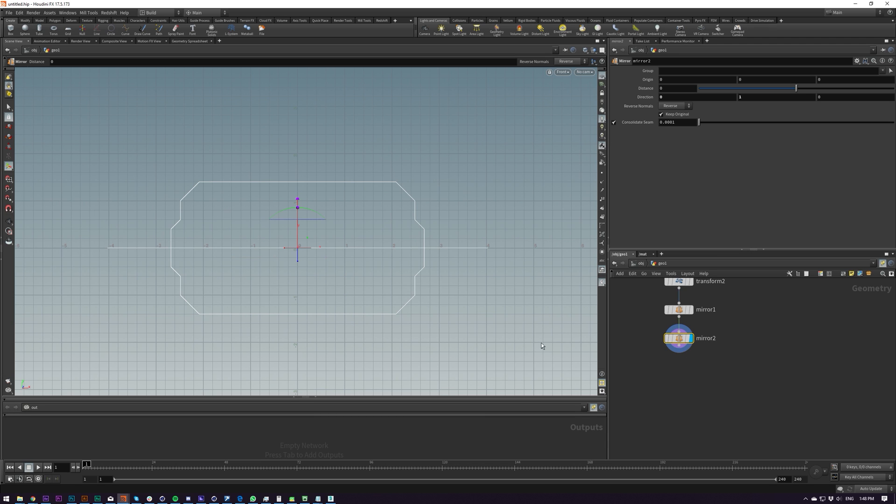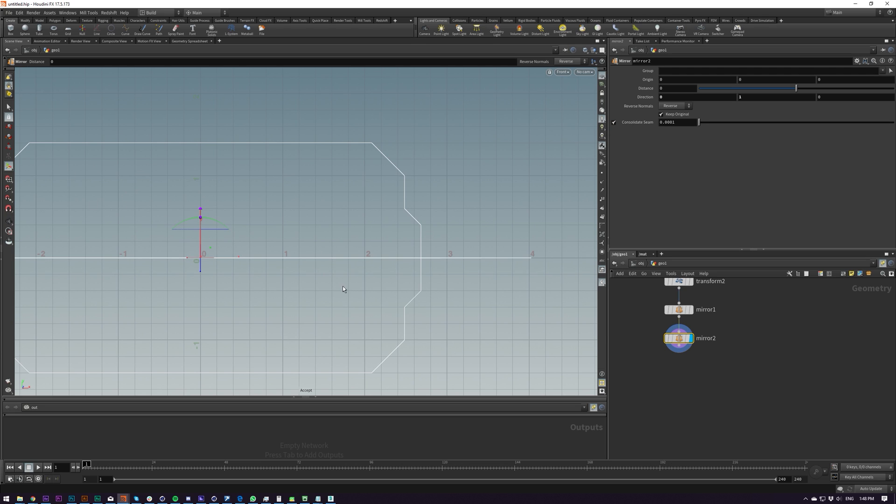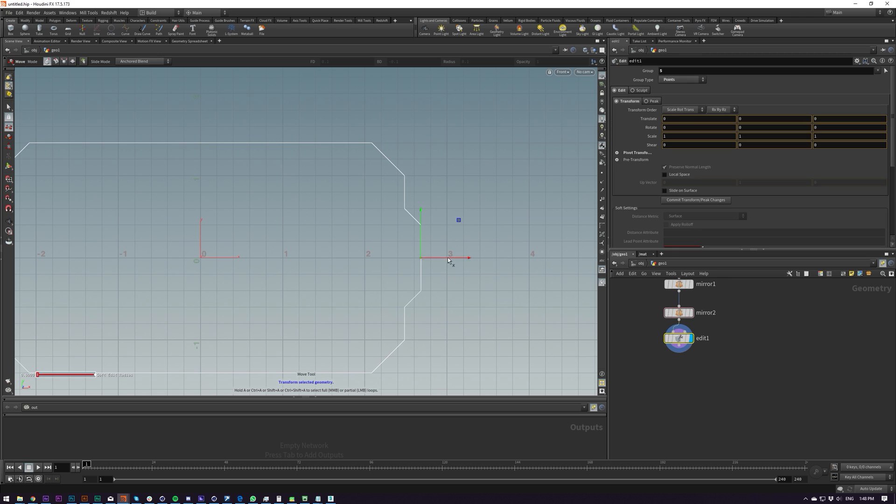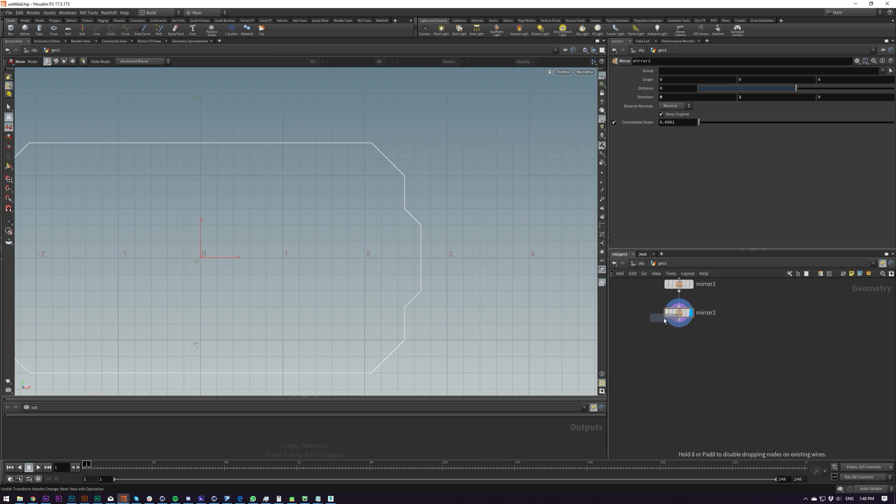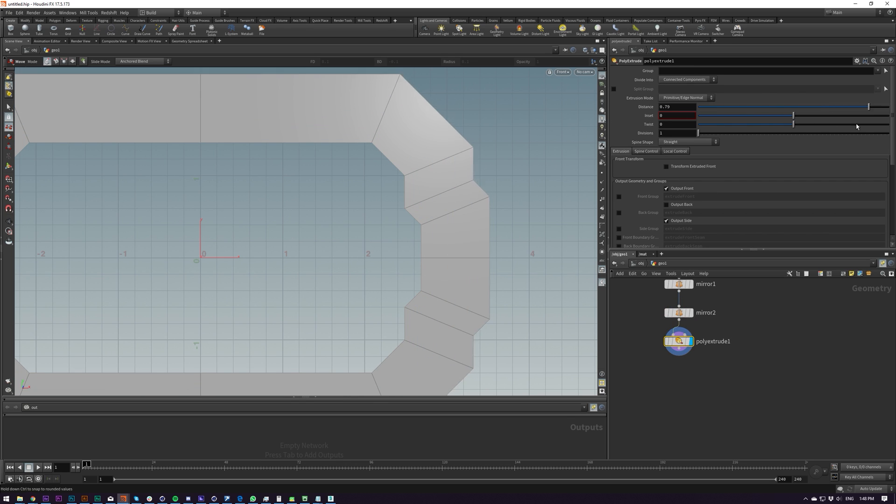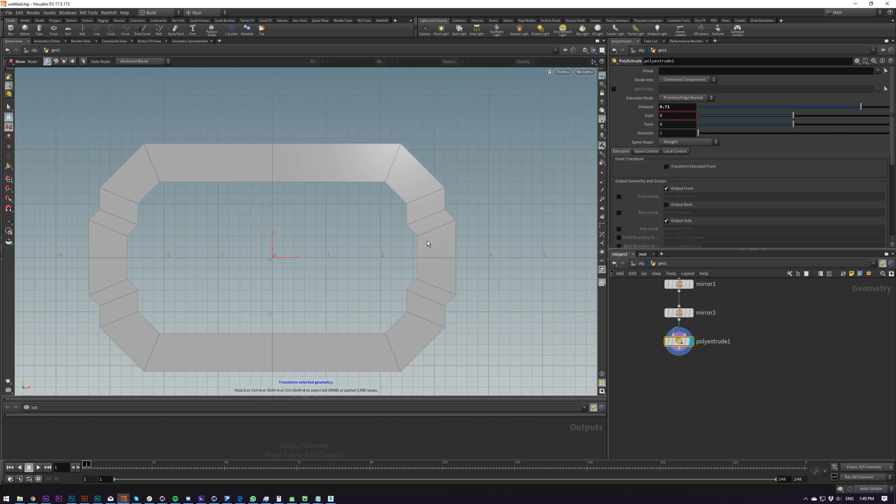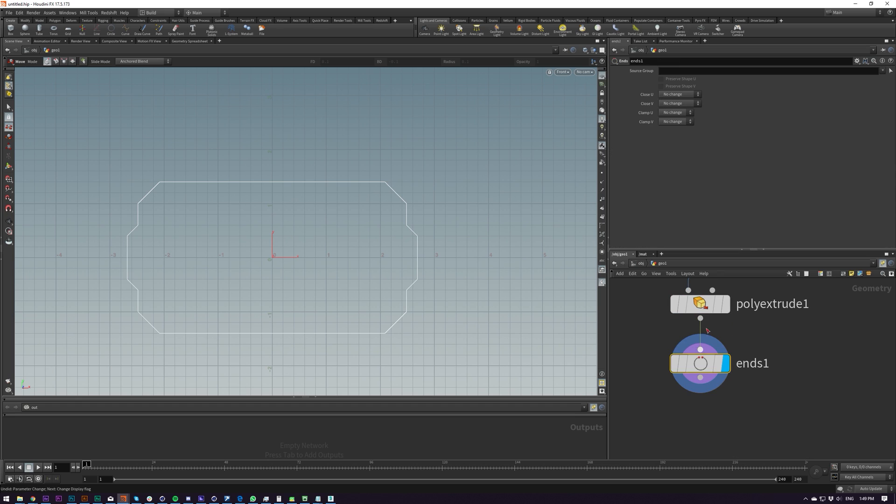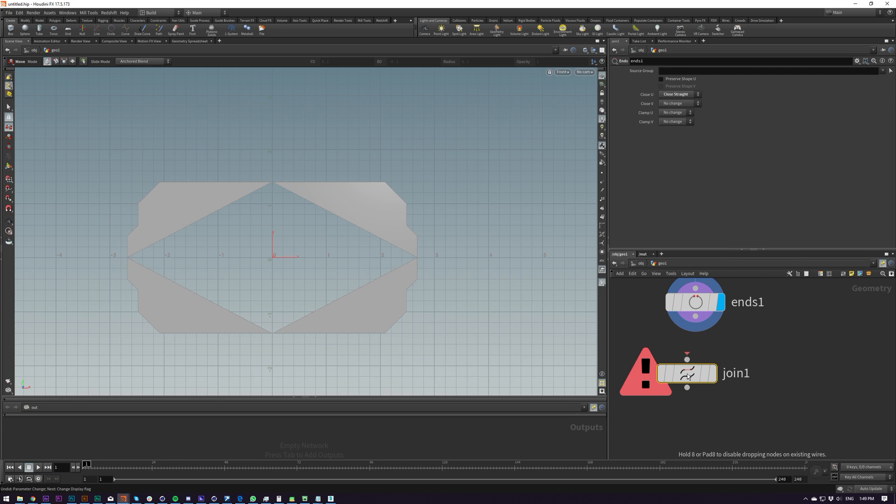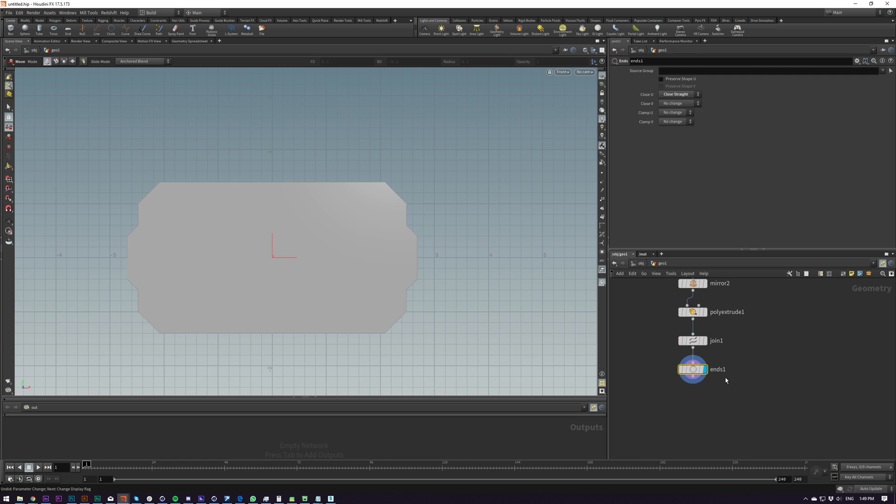See these points here that we've mirrored, they should be connected because of this consolidate seam thing. So if I click enter, now if I do point selection, that point is consolidated. Now if I try and extrude this, it's going to be all funky. It's going to extrude out like that, which maybe you want in some circumstances, but I don't at the moment. So I'm going to put down an ends and join. Join before that.